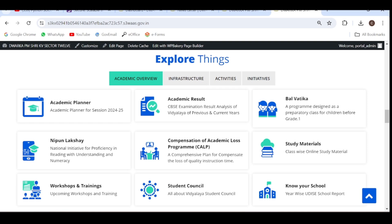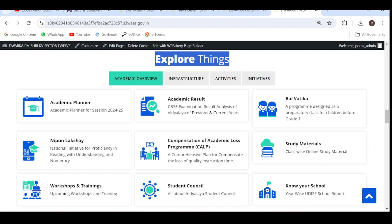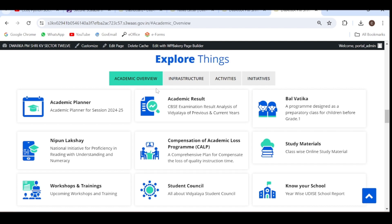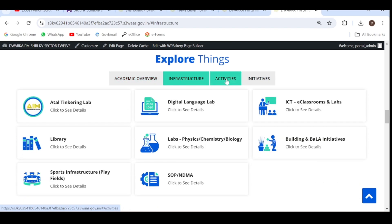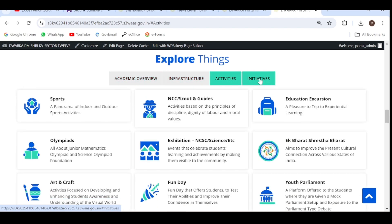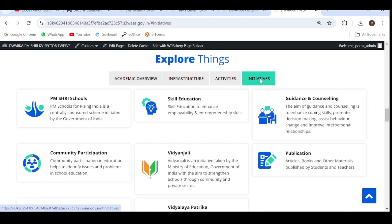Hello everyone. In this video, we are going to see how to update the various cards which are available under the section Explore Things. You can see we have four categories here: Academics, Infrastructure, Activities, and Initiatives. And under each section, you have various cards.